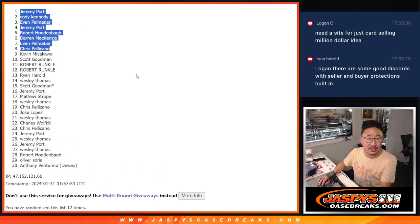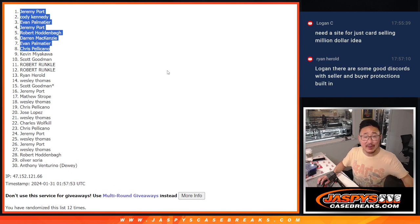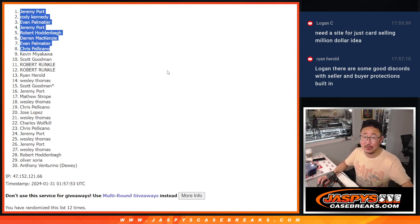Congrats to the top eight. We'll see you in the mixer video, hopefully a little bit later tonight. JaspiesCaseBreaks.com. Bye-bye.